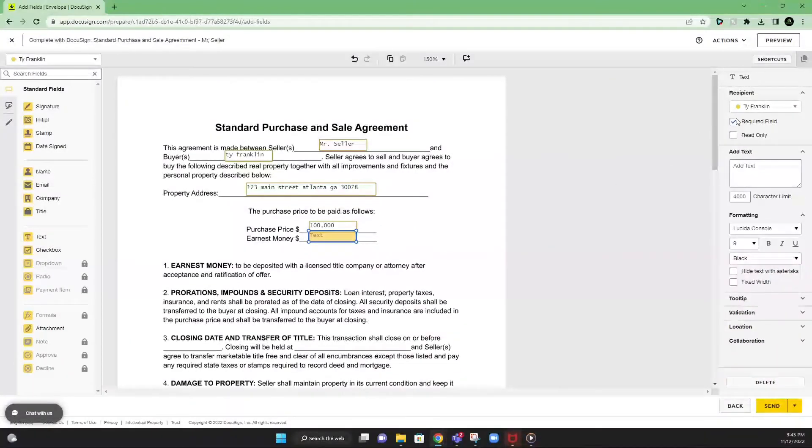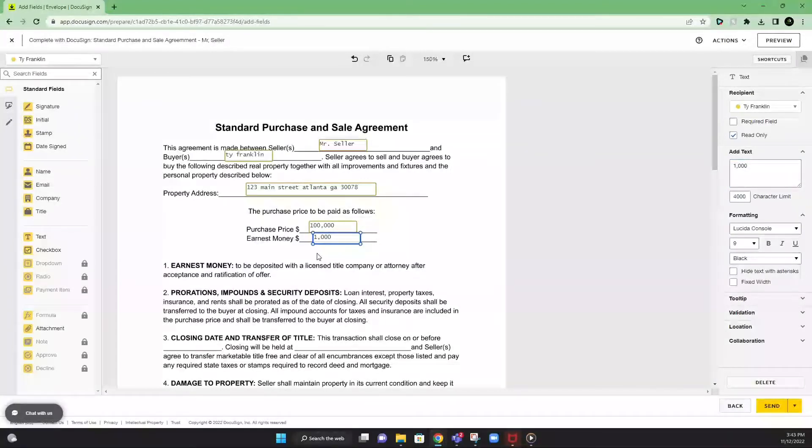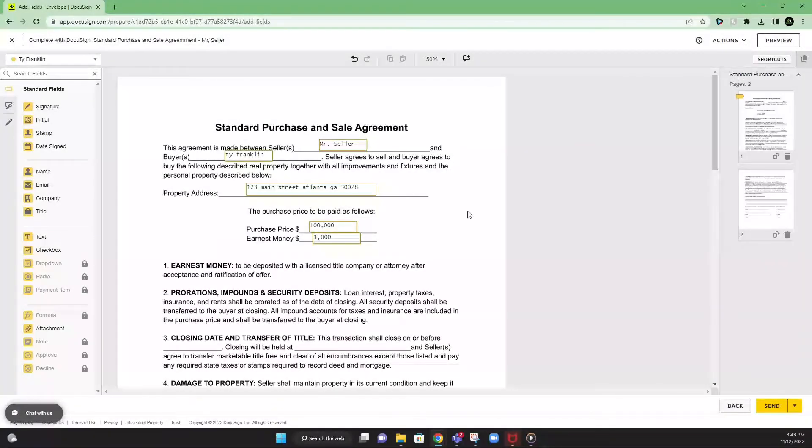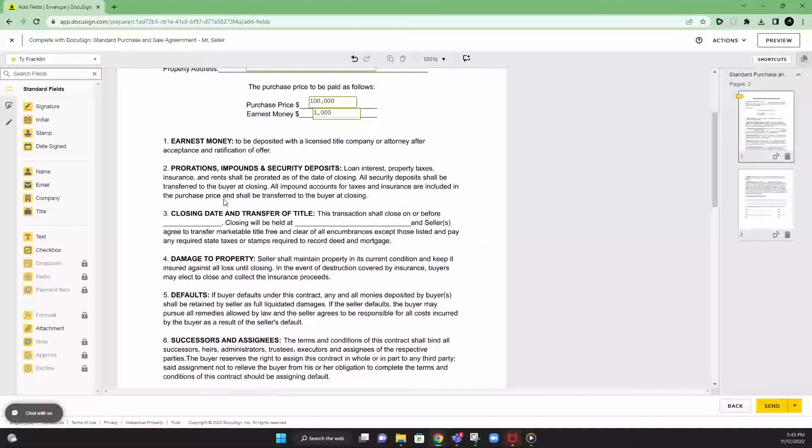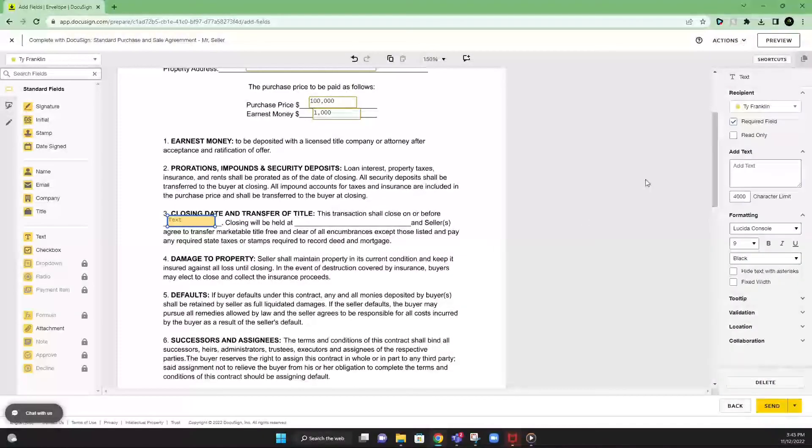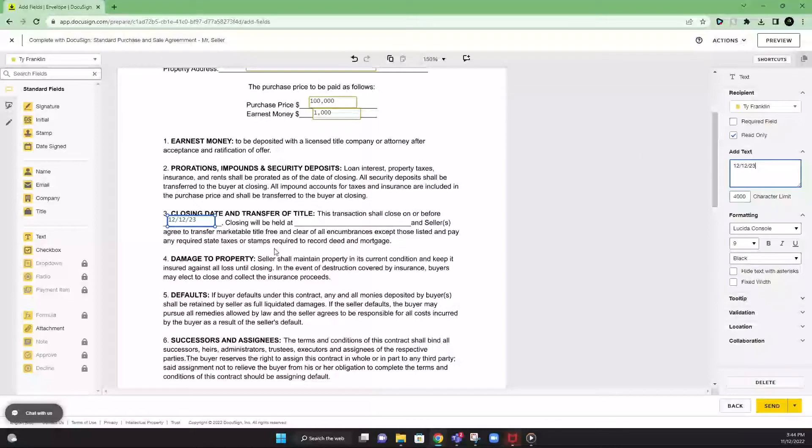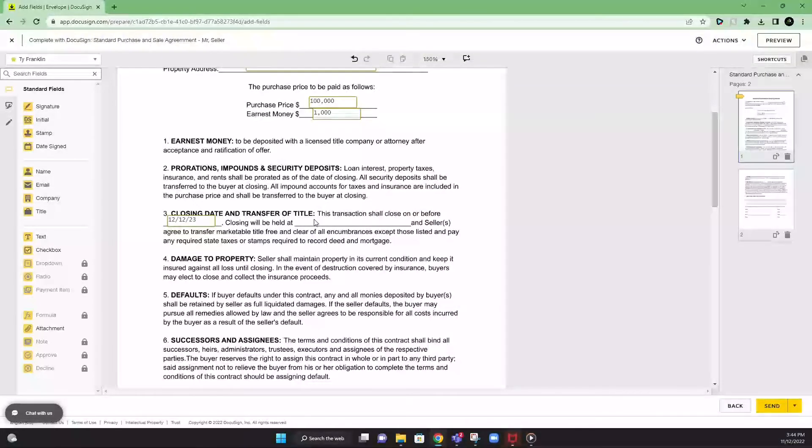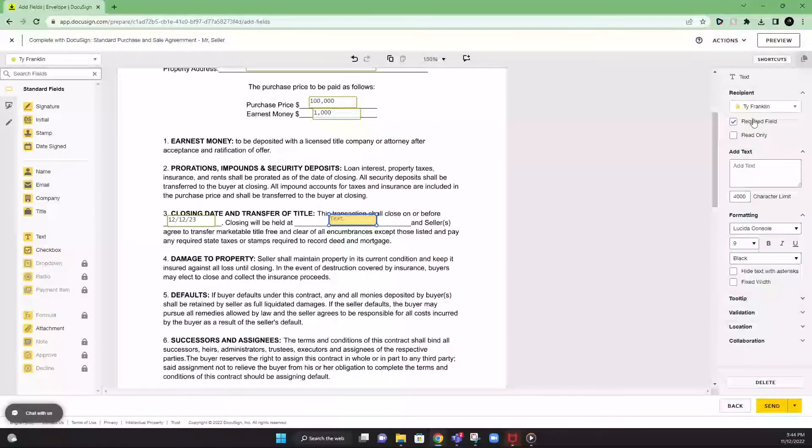Earnest money, whatever that earnest money amount. Typically, we put $1,000 earnest money on here. On our contracts, whatever works for you guys. As we go along through the contract, we're just filling in. This is going to be the closing date tab. We're going to put read only here. Let's say closing date 12, 12, 23. In this section, we're going to put read only again. The title company, ABC title. A little bit of a need on the line.